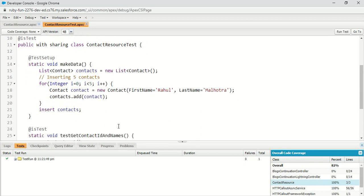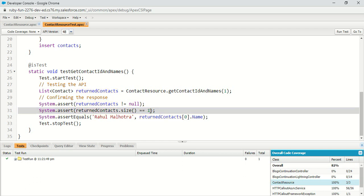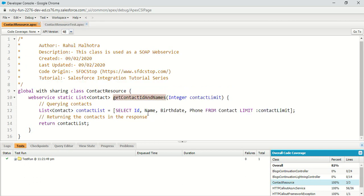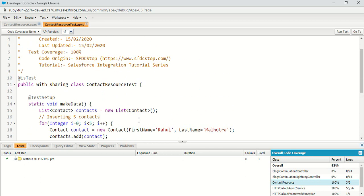So out of the five contacts I created in my org, I'm only querying one using this method. The list of contacts returned is stored in returnContactList. After that, I added some simple asserts: returnContactList should not be equal to null, returnContactList.size() should be equal to one, and the contact name should be Rahul Malhotra, because that is the test data I created.